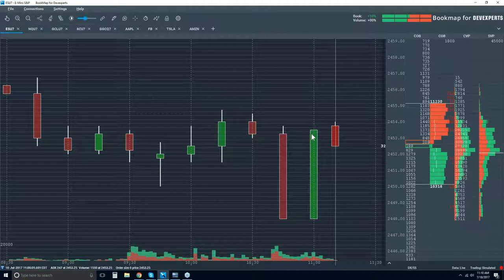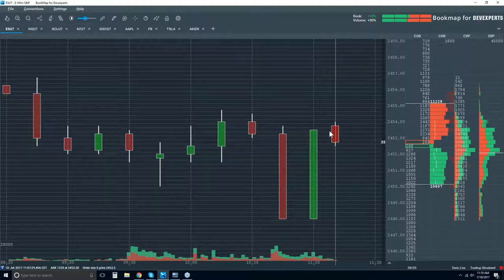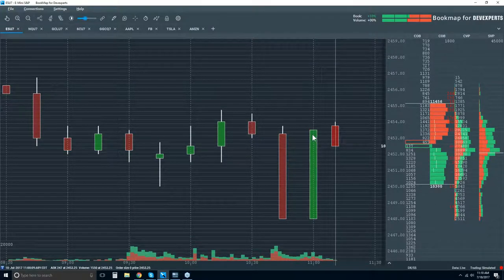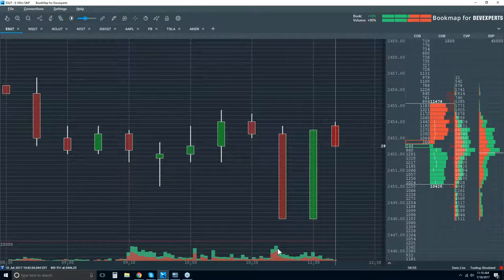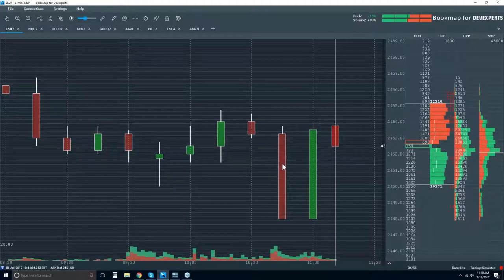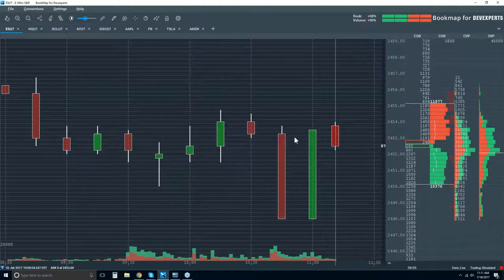Instead of reading candlestick patterns like an engulfing candle — it gives you some insight, but then it's just a shot in the dark from there. Volume helps, clearly, but you don't understand where the volume traded, how much traded, what type it was, or what kind of aggressor it was — was it a sell or a buy? I'm talking about market orders. All of that detail is not displayed here.